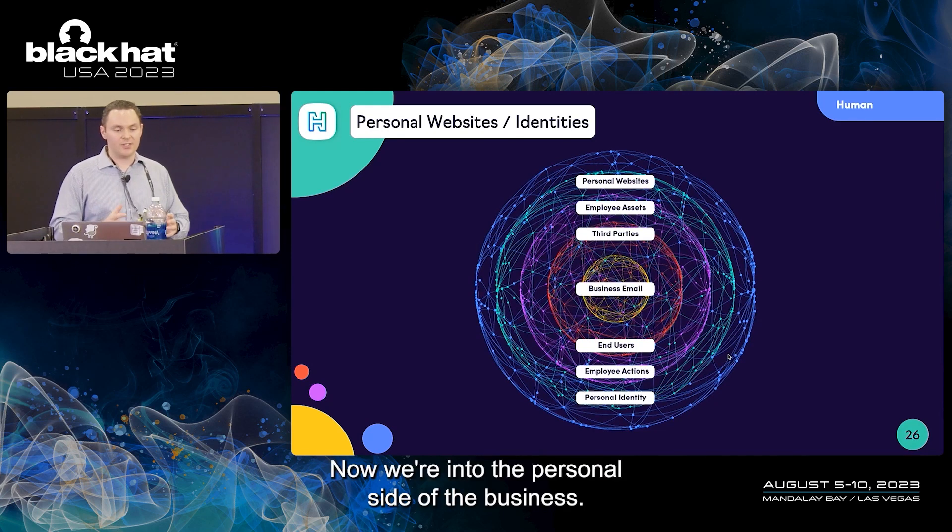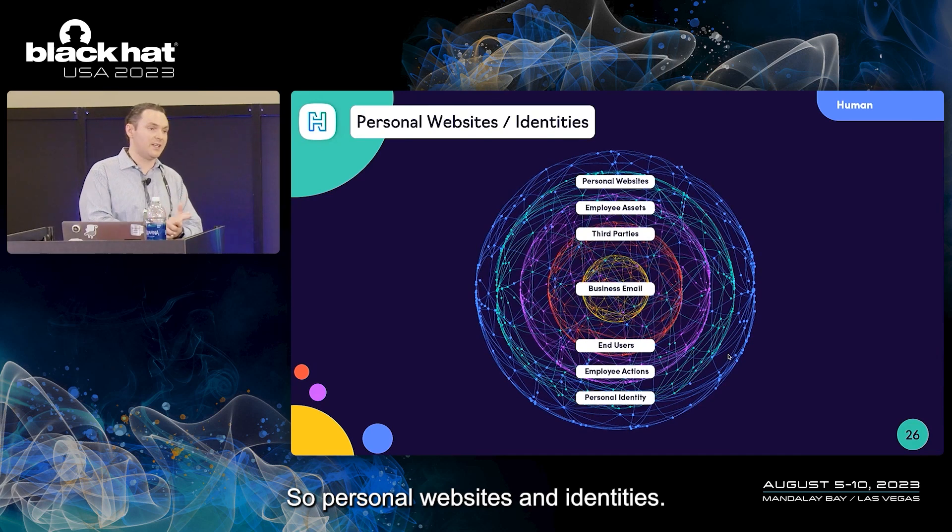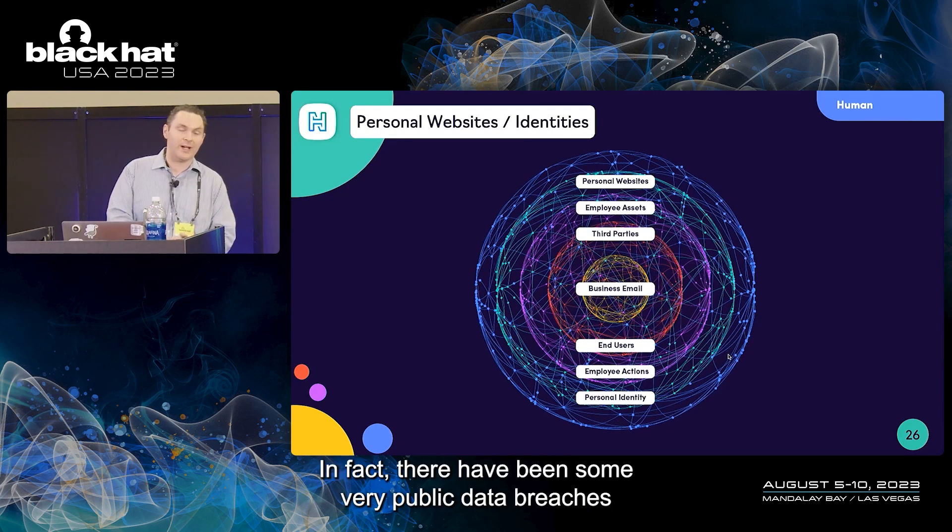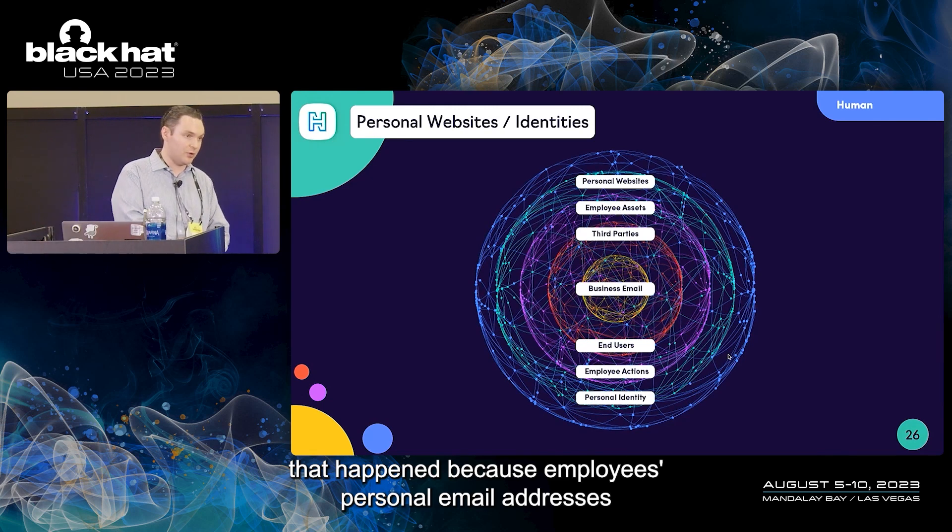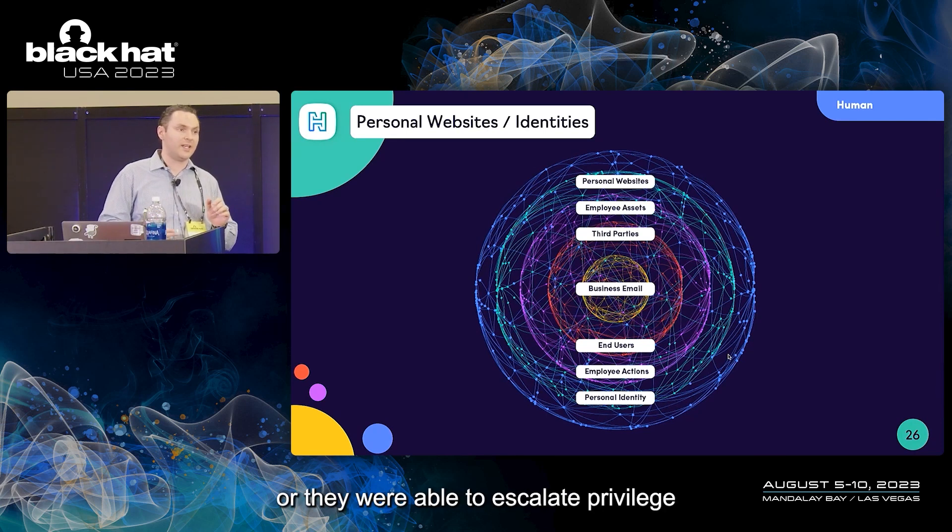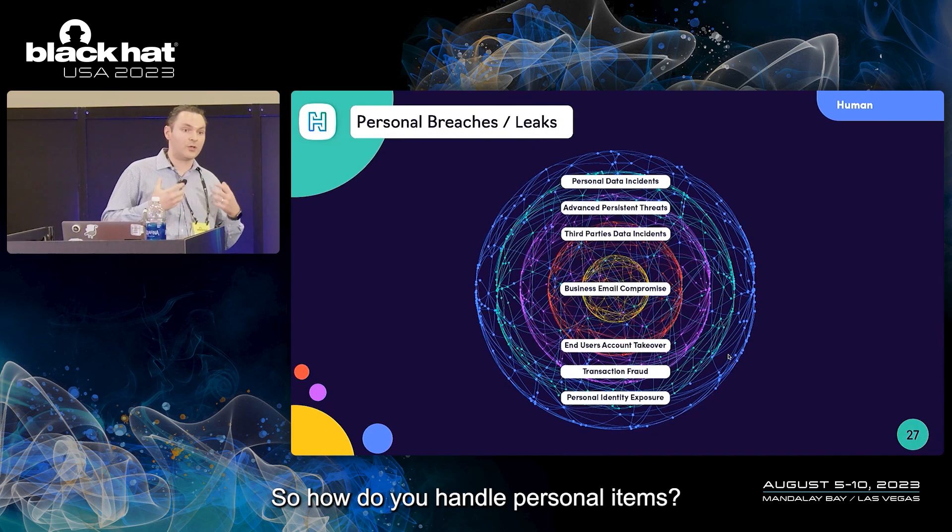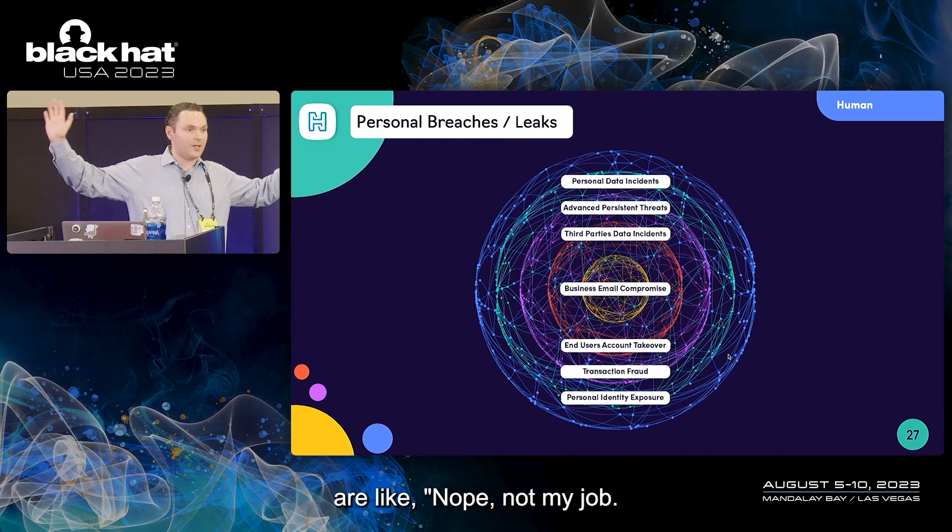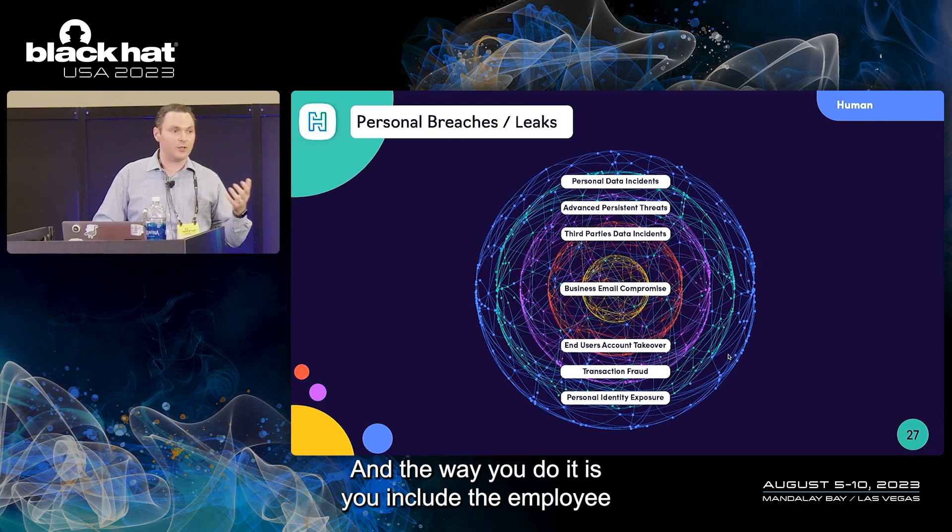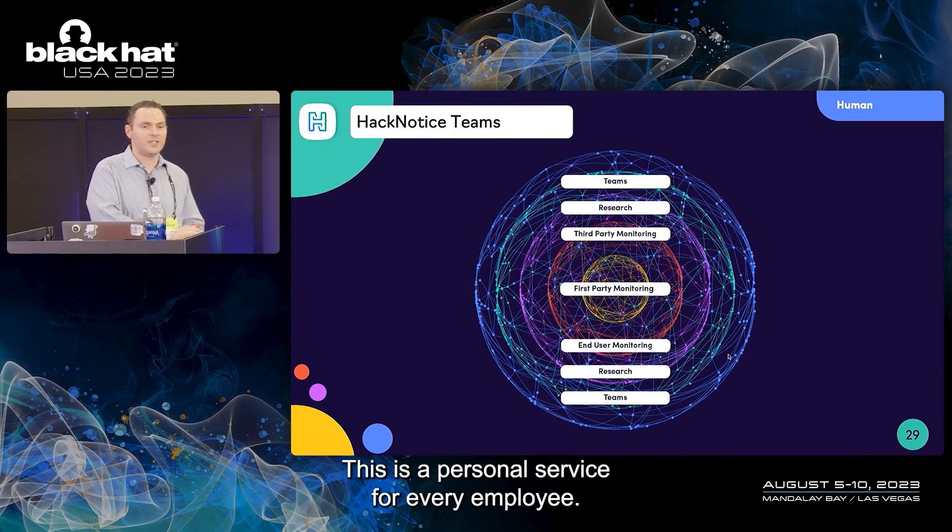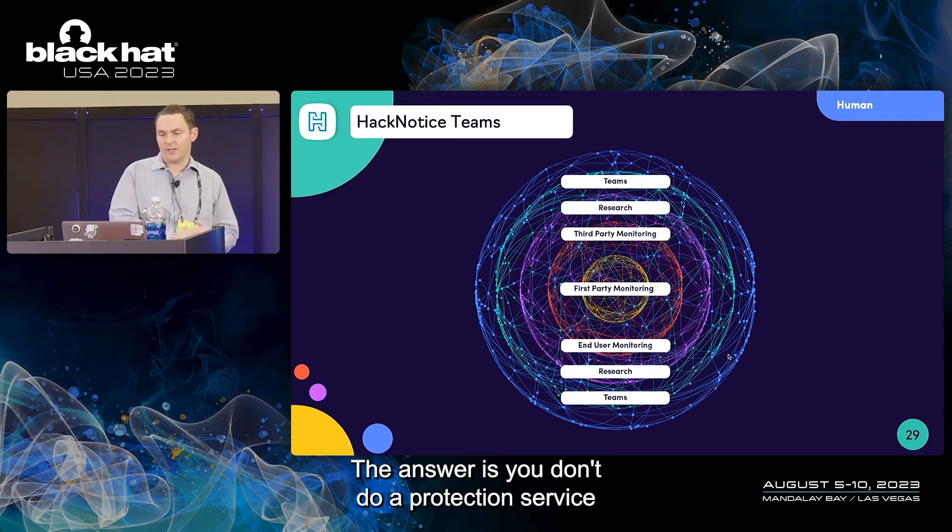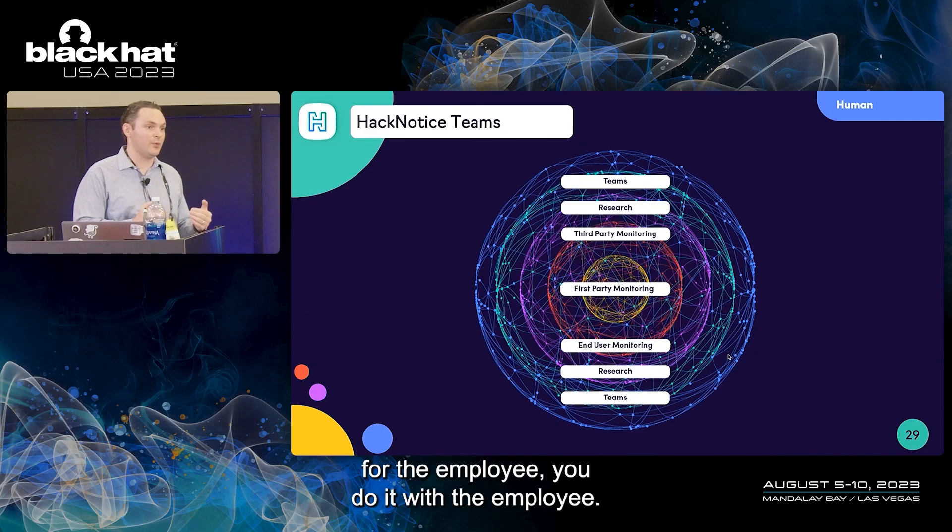Now we're into the personal side of the business: personal websites and identities. Your employees get targeted at home. In fact, there have been some very public data breaches that happened because employees' personal email addresses got broken into, and they either had corporate assets in there, or they were able to escalate privilege and get into the business. So how do you handle personal items? A lot of security professionals are like, nope, not my job, I'm not going to touch it. But that doesn't protect the business. The way you do it is you include the employee as being a part of the solution.